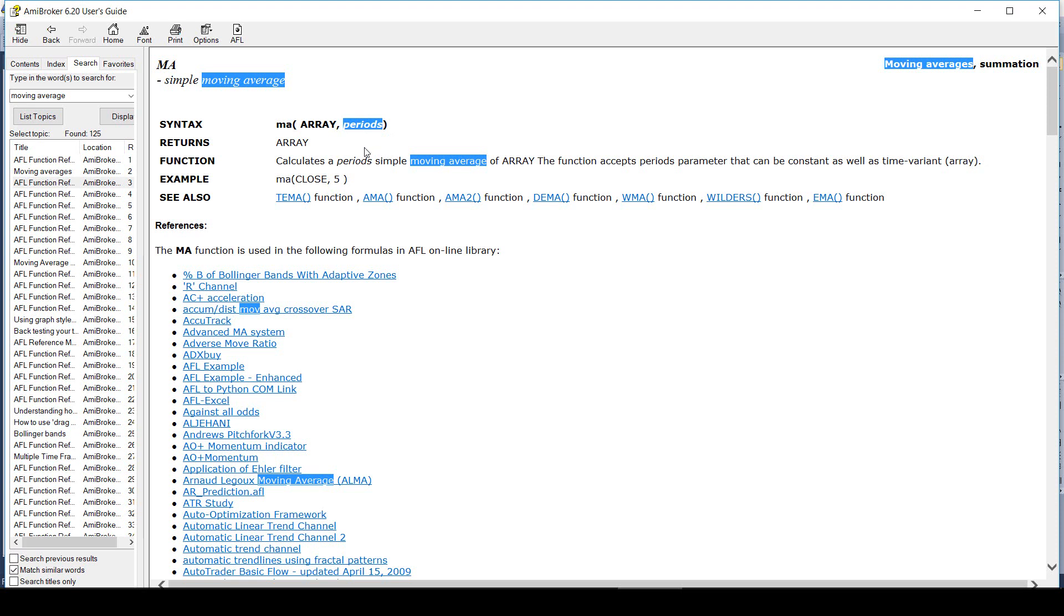The first is the array on which the moving average will be calculated. The array could be open, high, low, close or any other indicator value. The second argument is a period which is the number of candles on which moving average will be calculated.